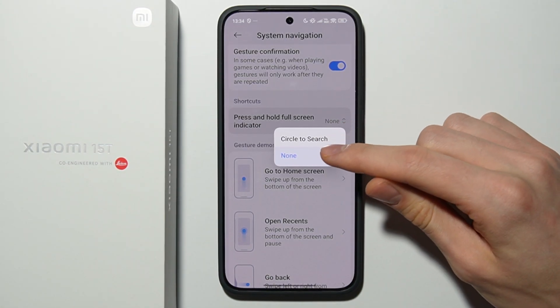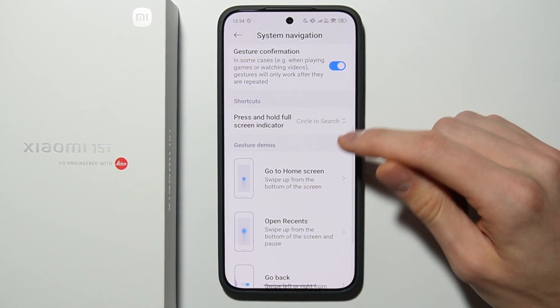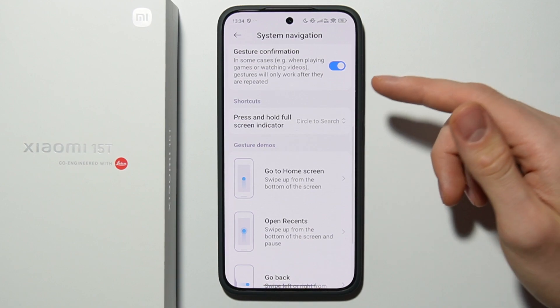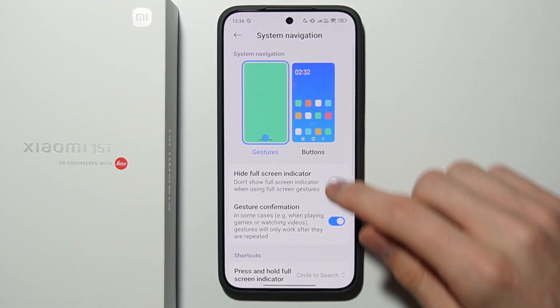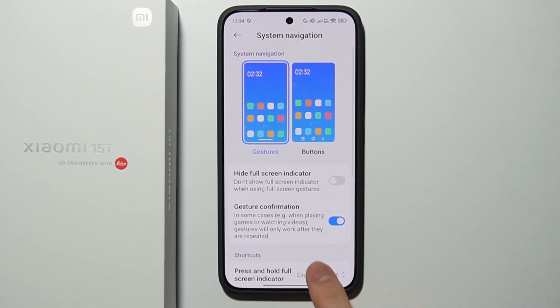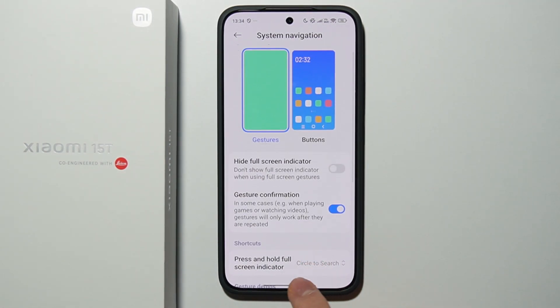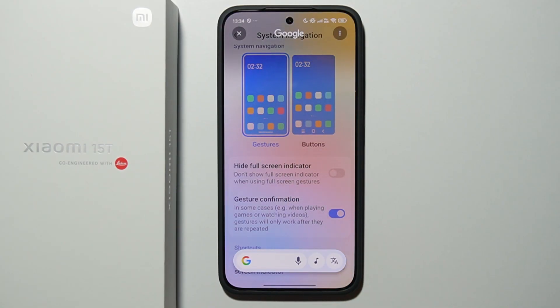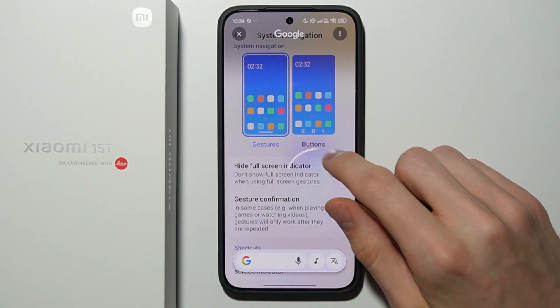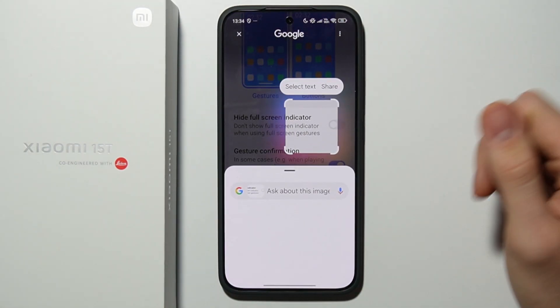If you want to use Circle to Search, just hold on the line at the bottom — just like that — and now this is Circle to Search. You can use it just like that.